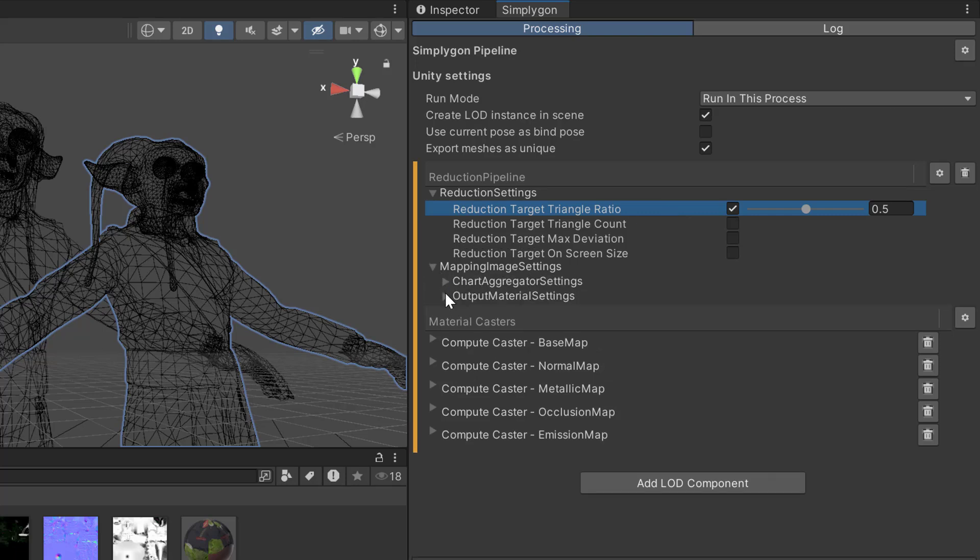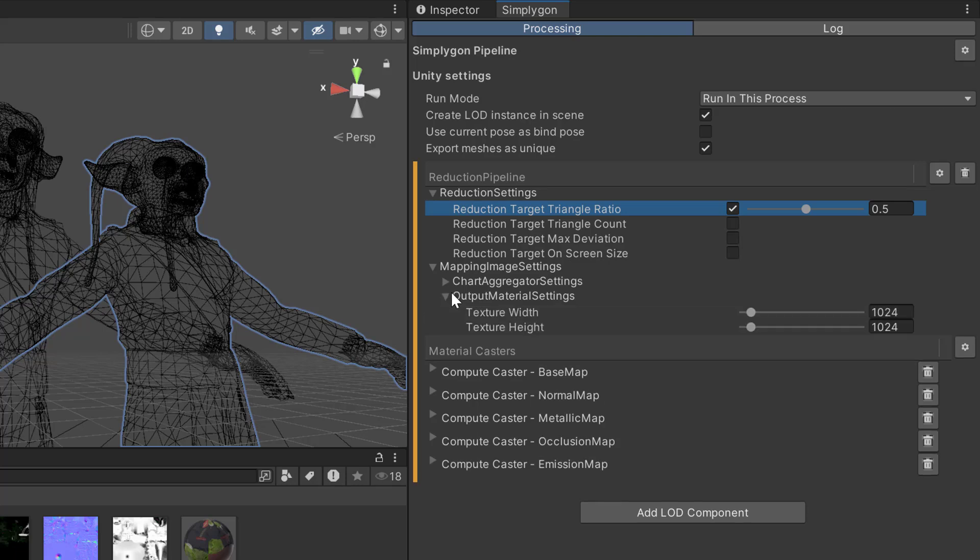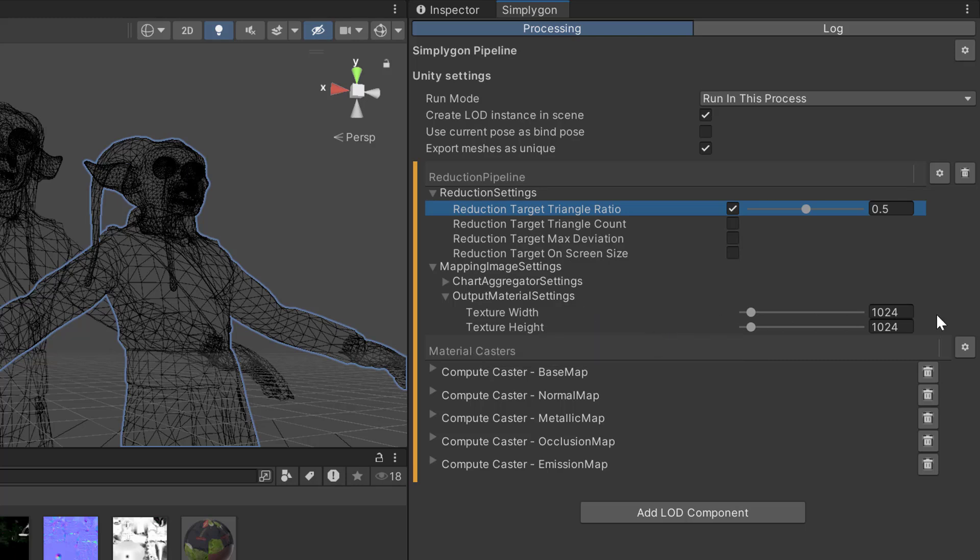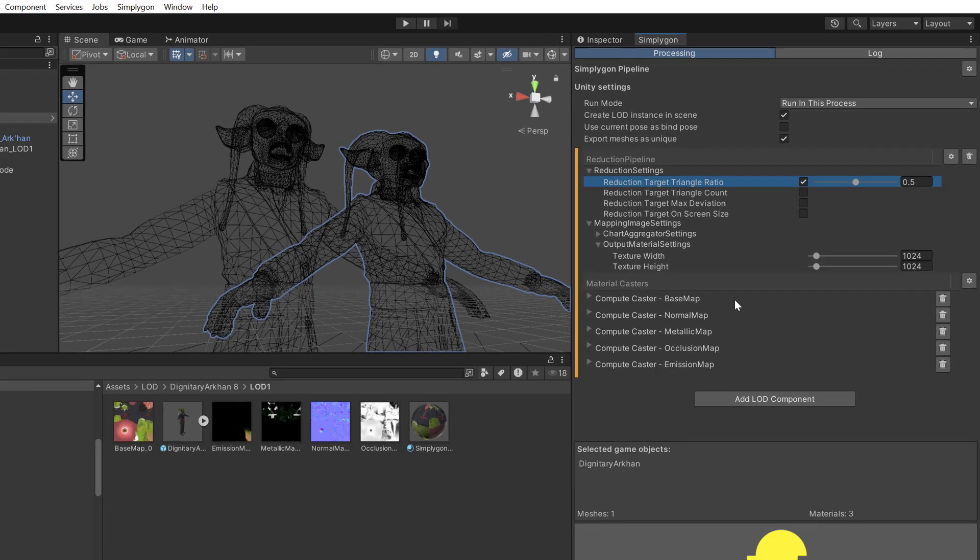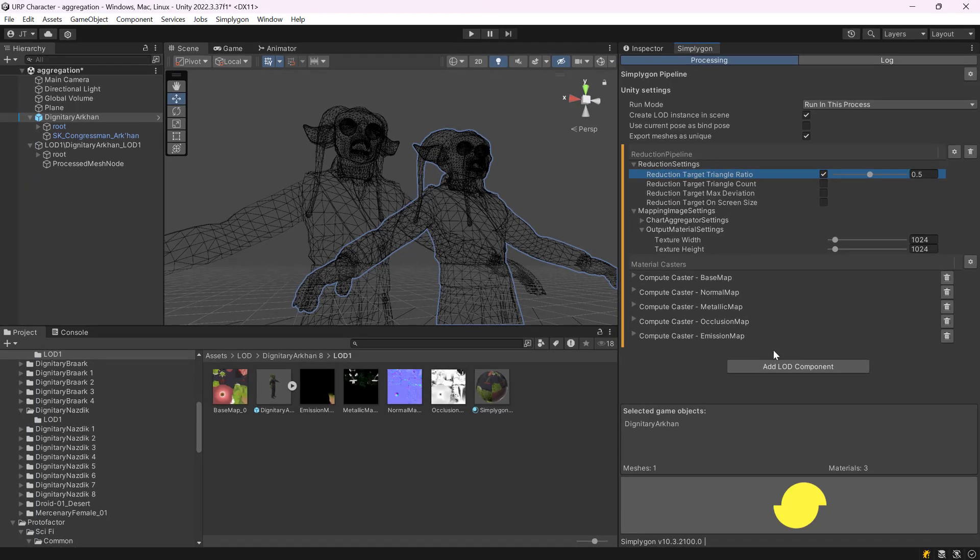We can also look in mapping image settings, output texture, output material settings. Here we can specify that we still are using the same texture size, so 1000. As before we also can specify which material channels to bake. Now let's try to do this one.